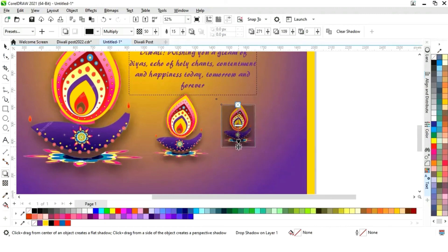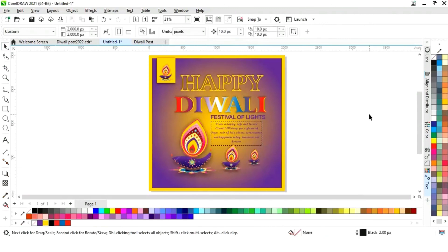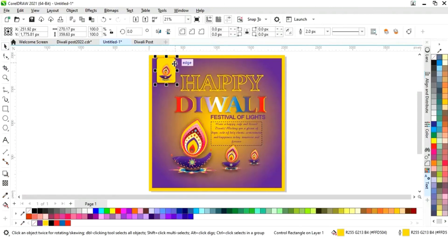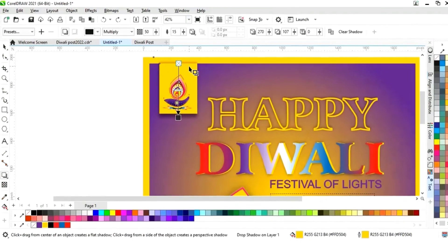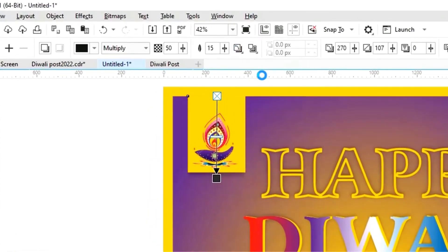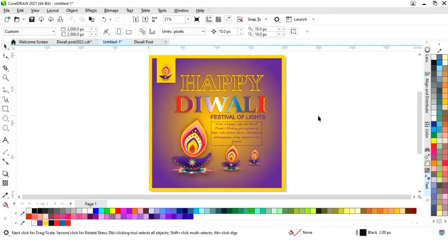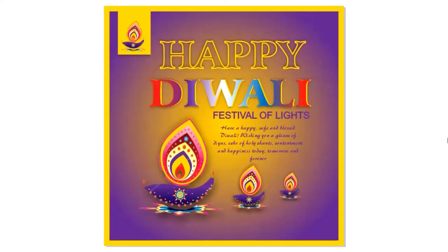Now we will select this rectangle and select the inside to adjust the shadow. Our Diwali post design is ready.